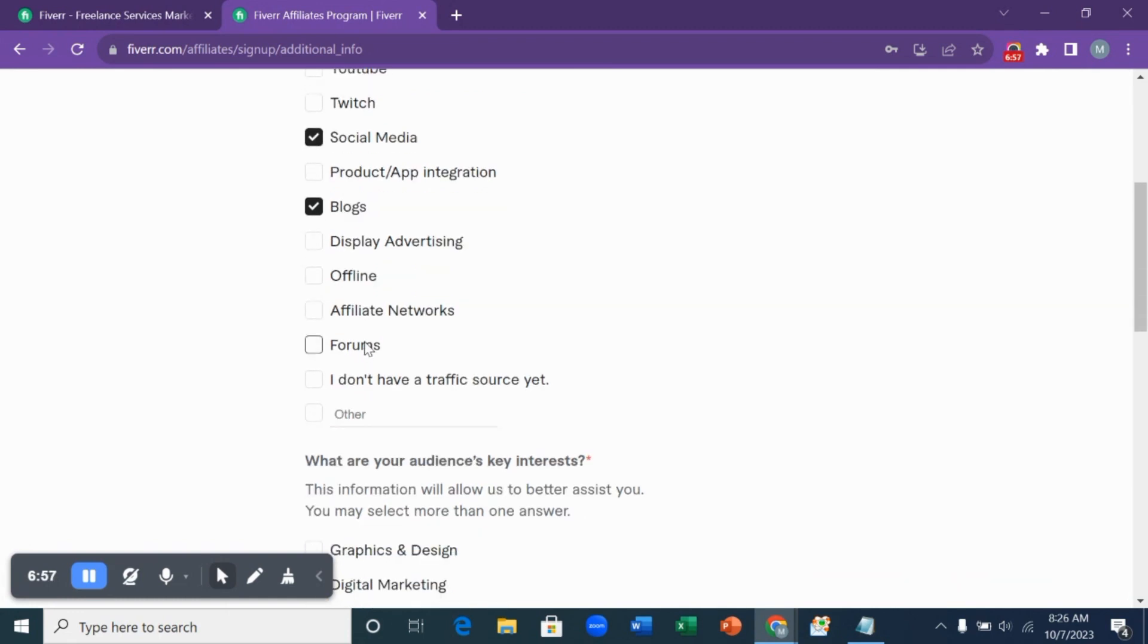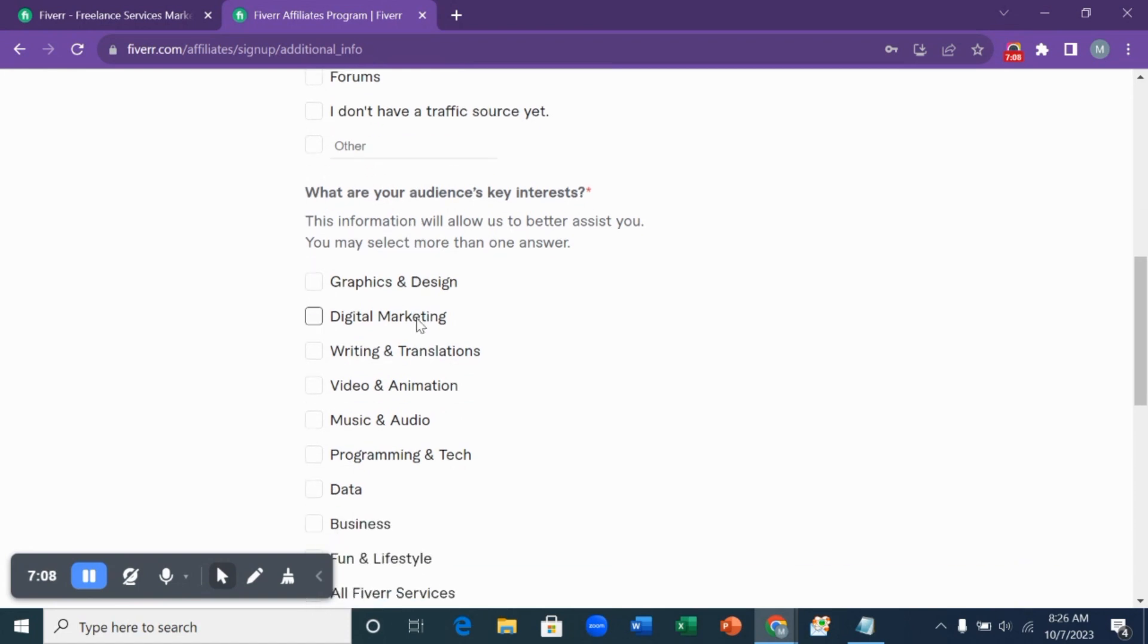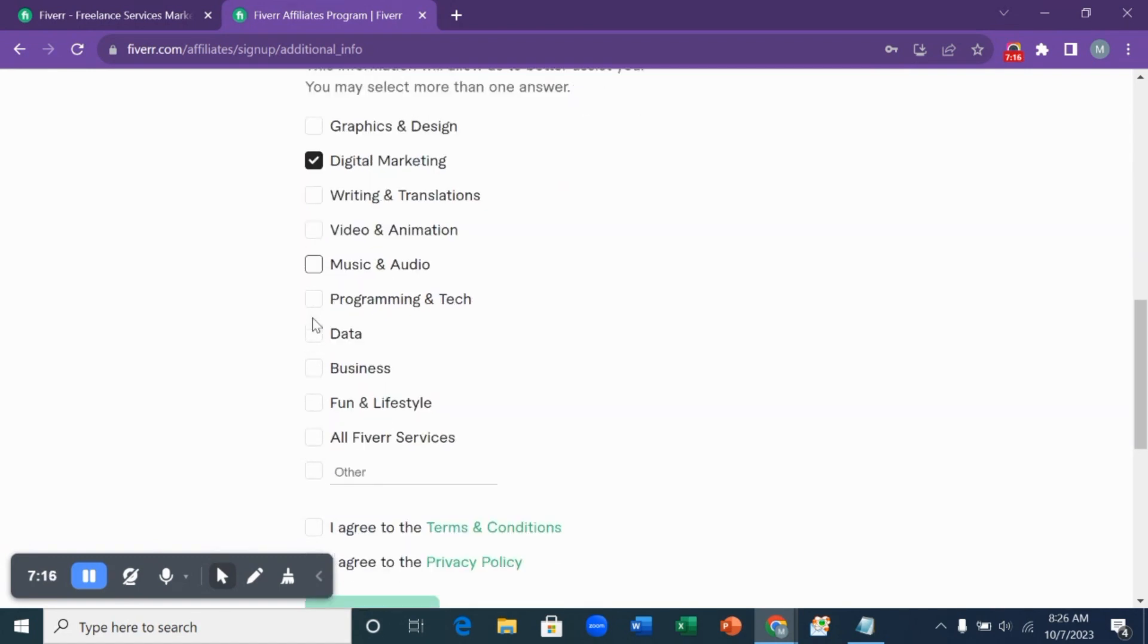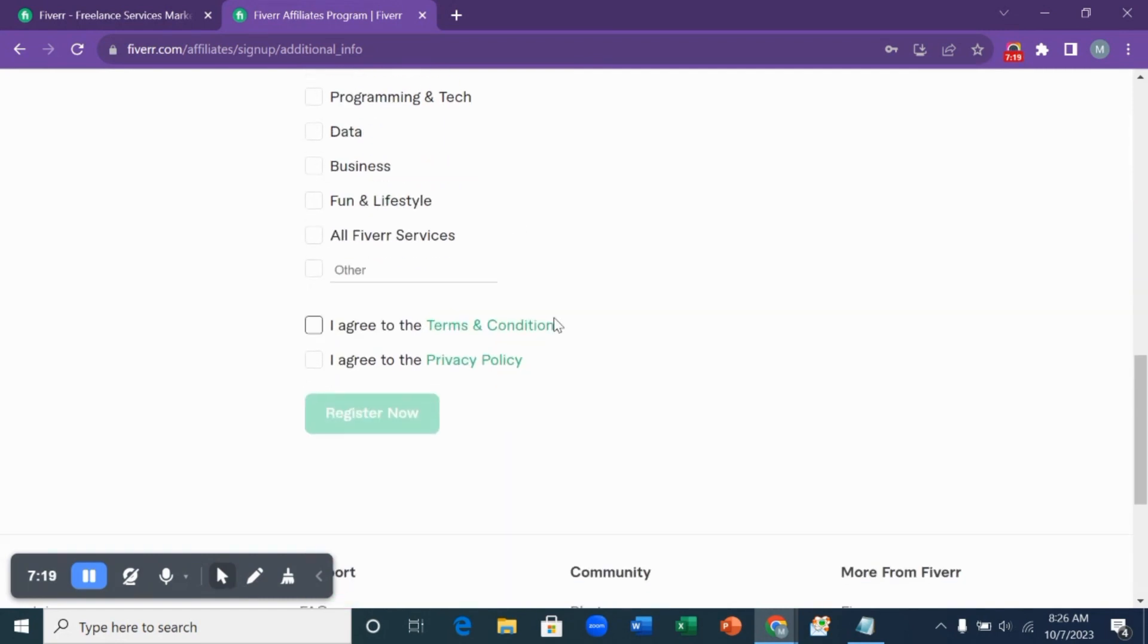The next question is, what are your audience key interests? This information will allow us to better assist you. You may select more than one answer. So I'm just going to be choosing digital marketing. You can choose what is okay for you. If you're a graphic designer, you can choose graphics. If you're into writing and translation, that's what you should choose.